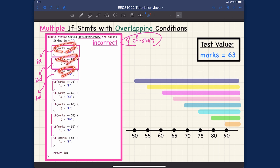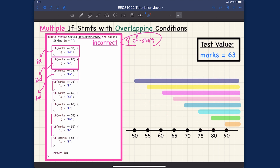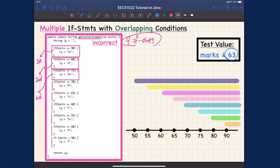We're still using the same branching conditions that are actually overlapping — the exact same set — but now we don't have 'else if'. We simply have 'if', 'if', and 'if'. I already explained that we have nine independent if statements. So now what's going to happen? The conclusion is going to be incorrect, but let's understand why. We're going to trace this again — let's try the value 63.